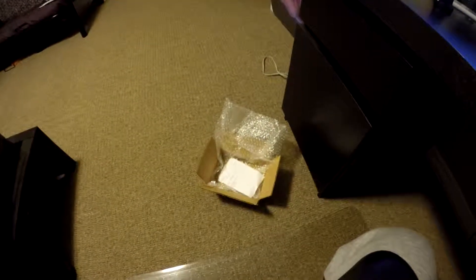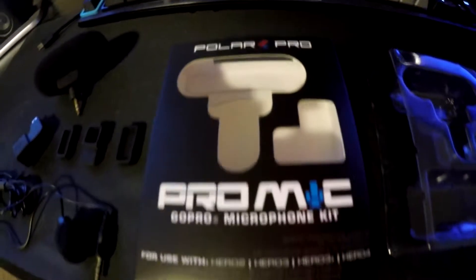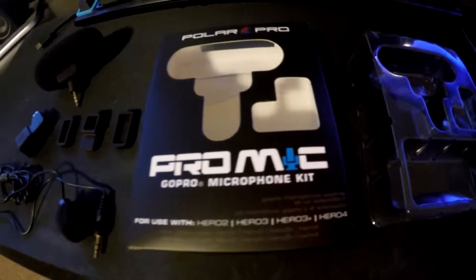Guys, I just received my new shipment for my microphone kit. I just bought a Polar Pro microphone kit.